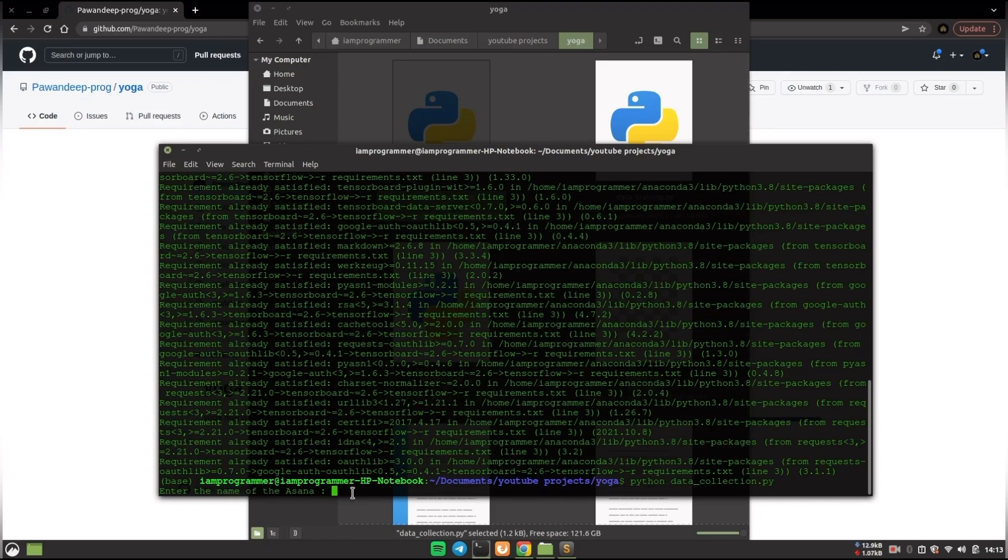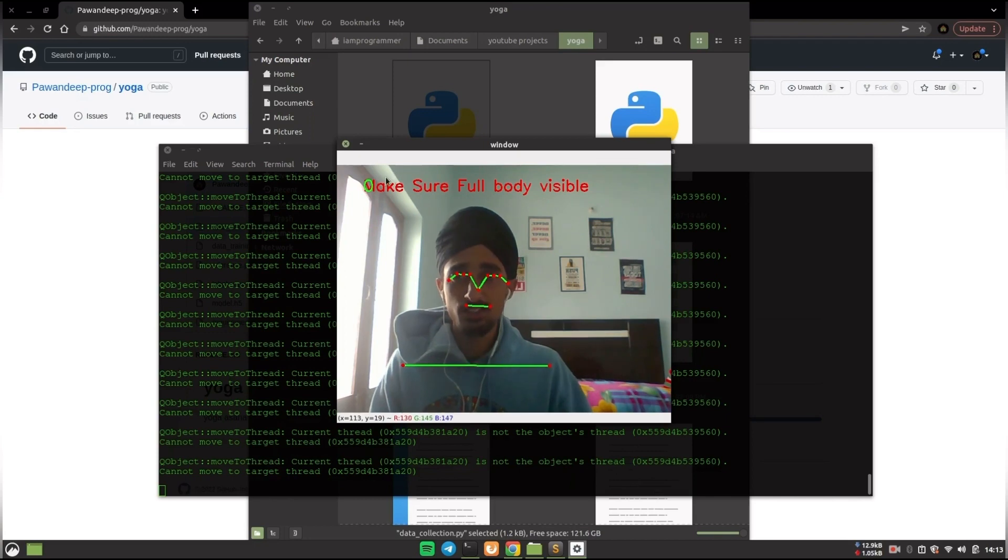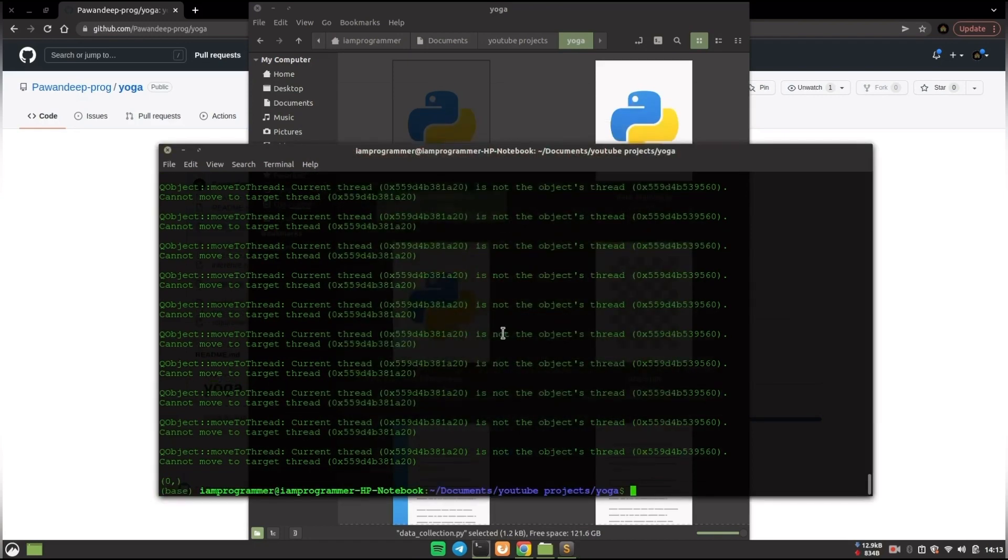So let's say I am going for XYZ asana, and after that if I hit enter it will start capturing, and it is saying make sure your full body is in the frame.